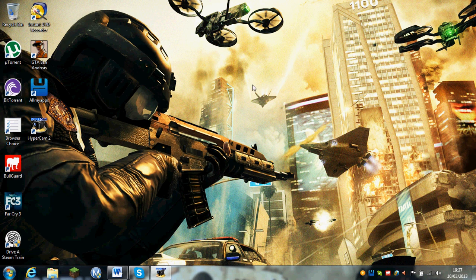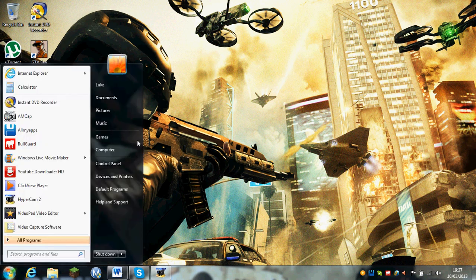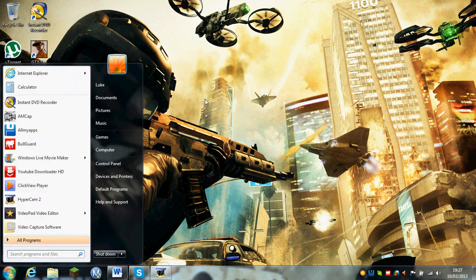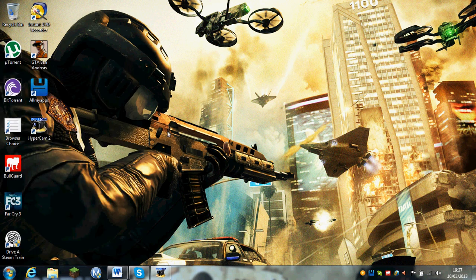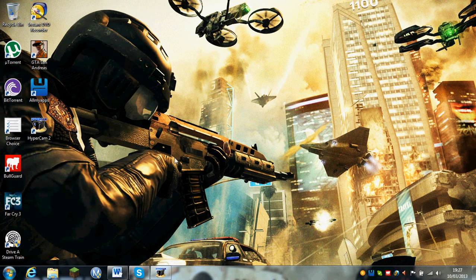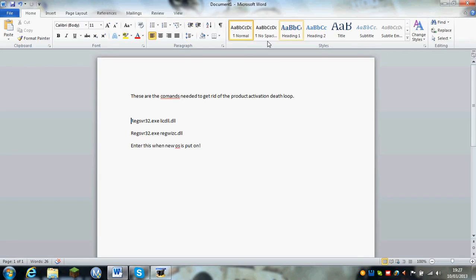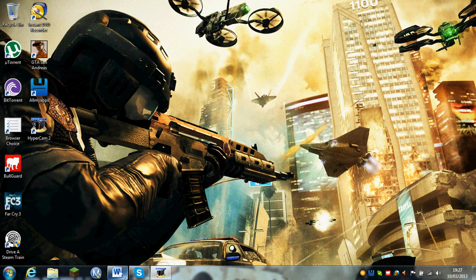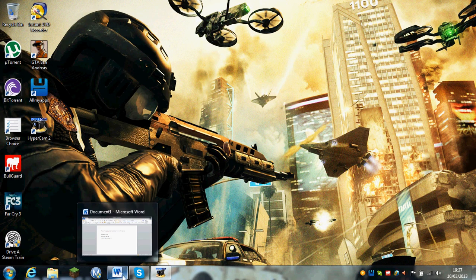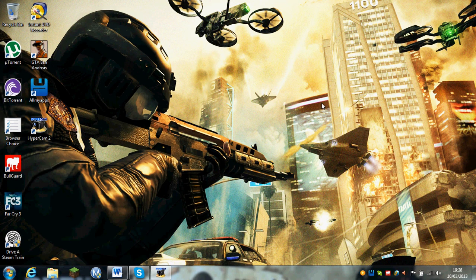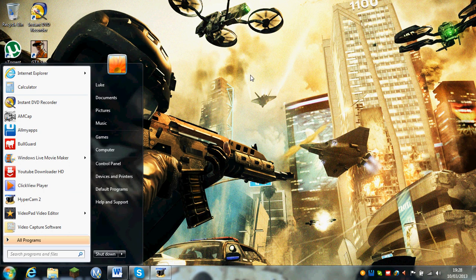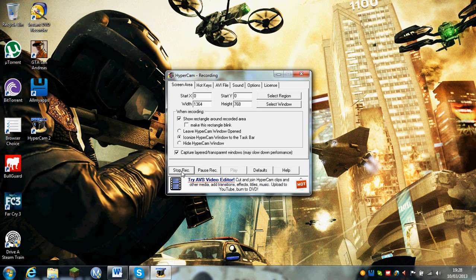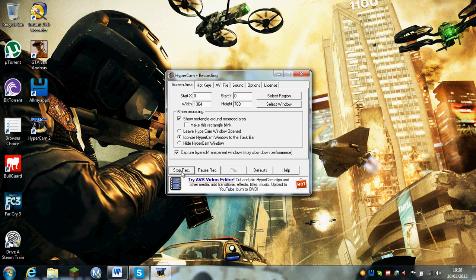You want to go to start, but this is on Windows XP by the way guys, and there should be a thing saying run. You want to click on it, and you want to enter the exact codes and numbers or whatever, not a capital at all, it just does it because it's Word. But you want to type in regsvr32.exe, and then you want to do a space, licdll.dll.